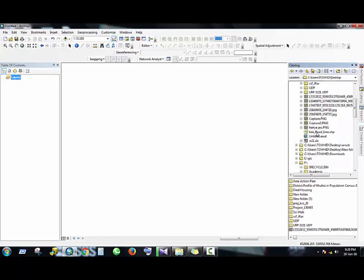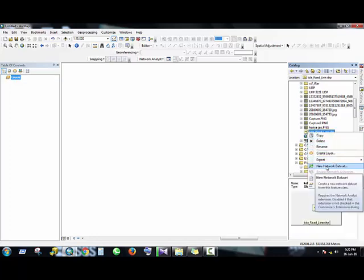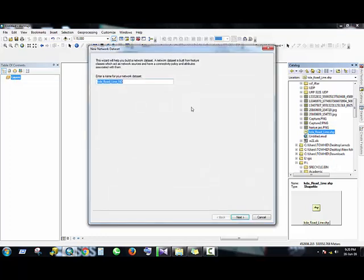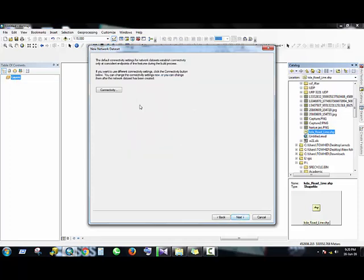Now just right mouse click on this shapefile and select New Network Dataset. Here you can write any type of name you want to use, then Next, then Next. Then here is another option called Connectivity.